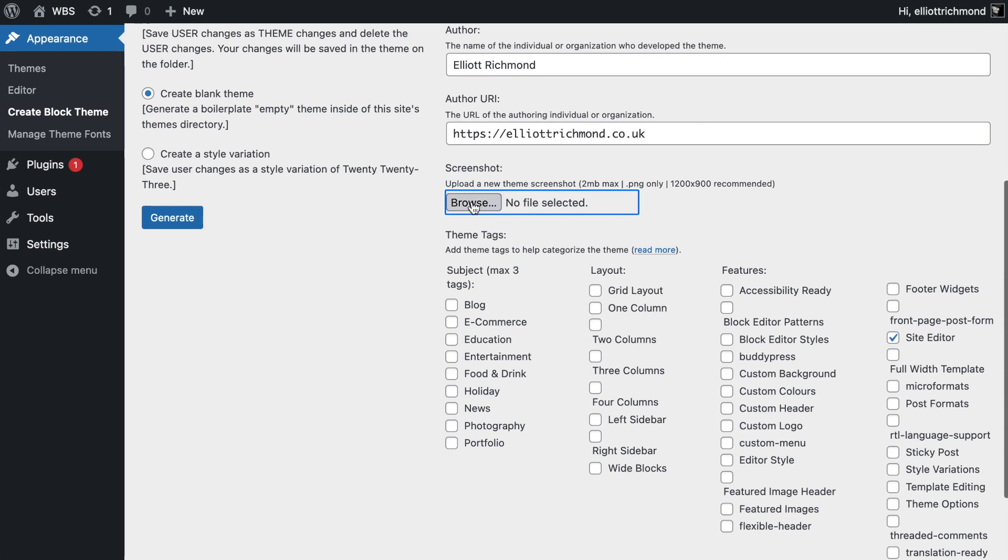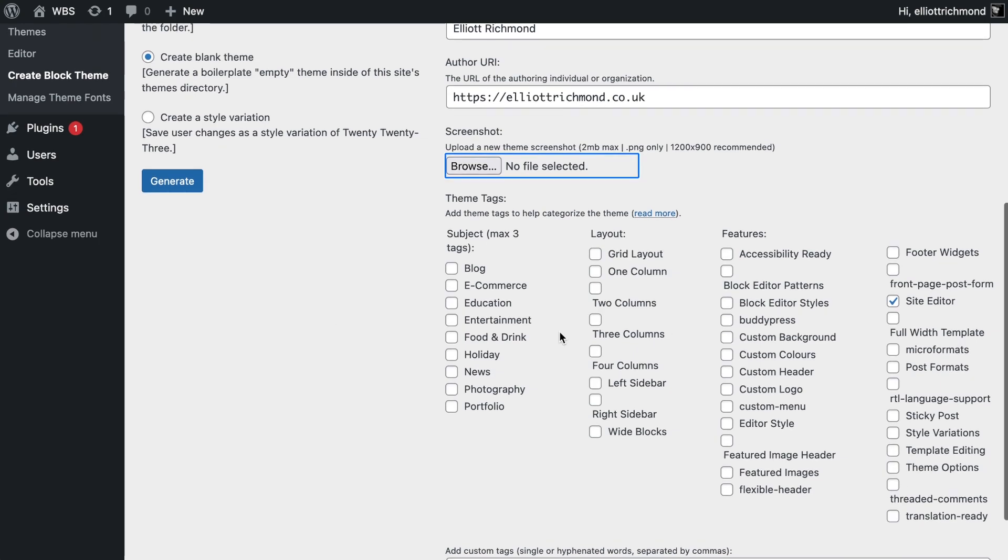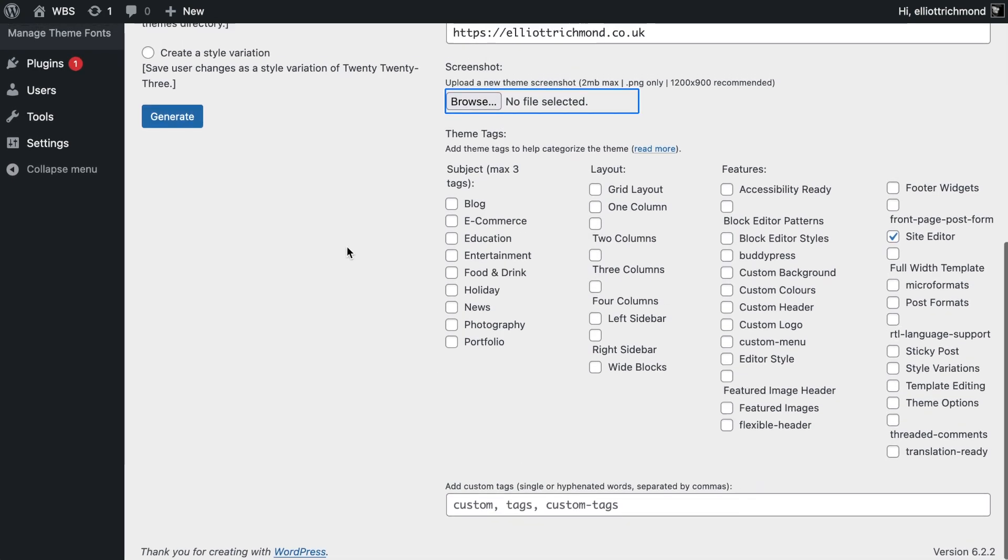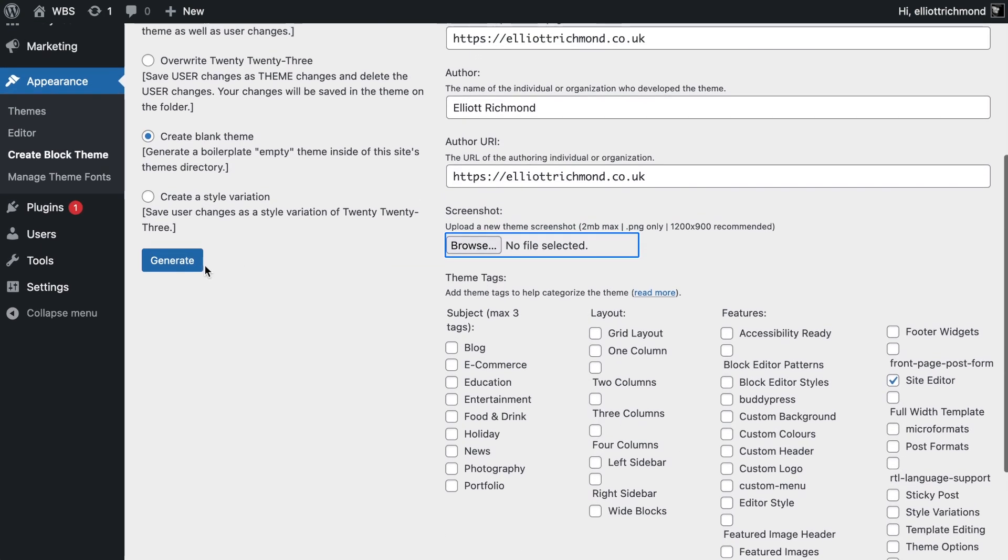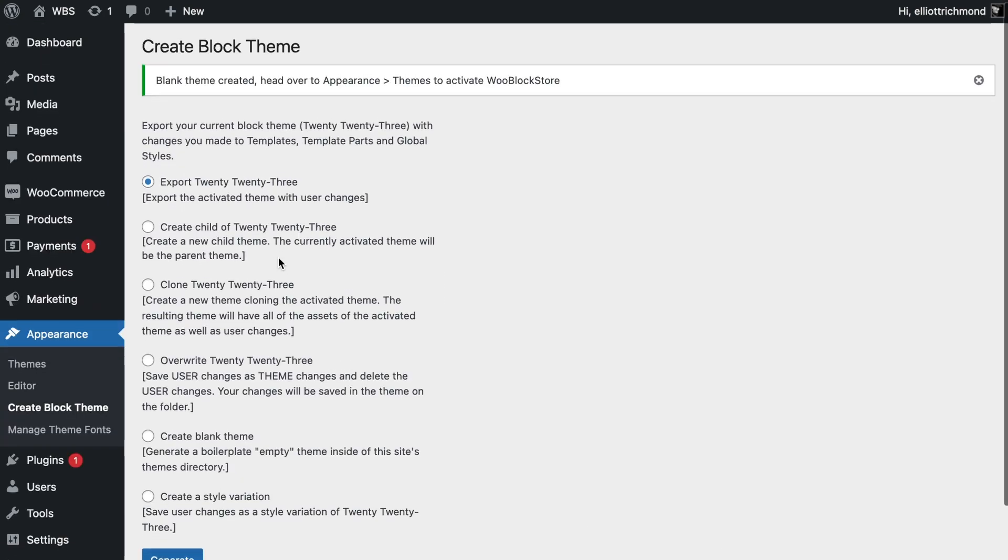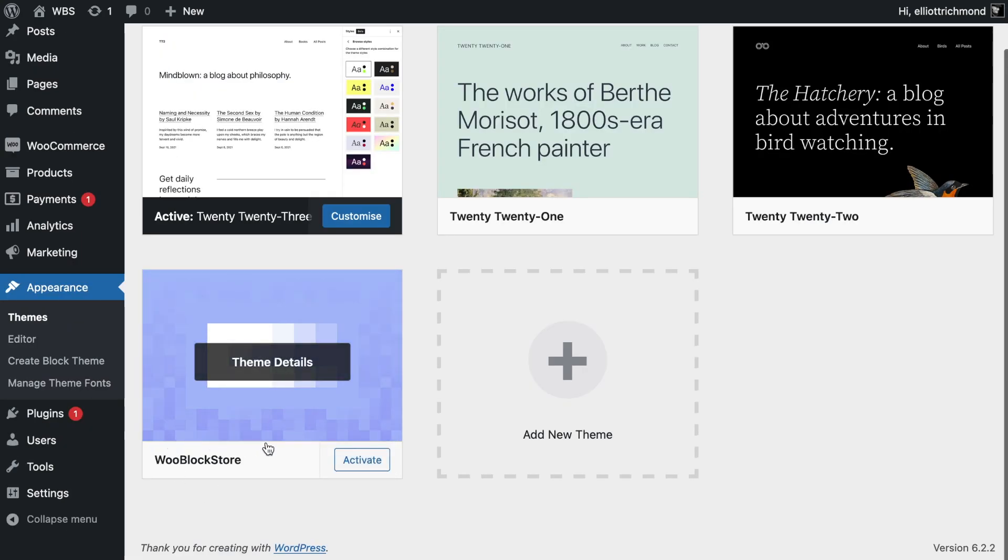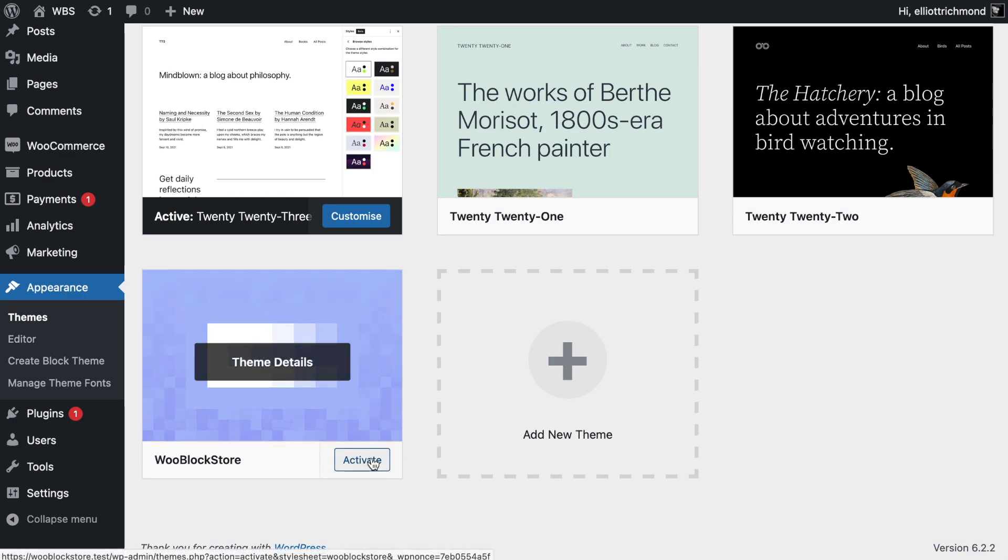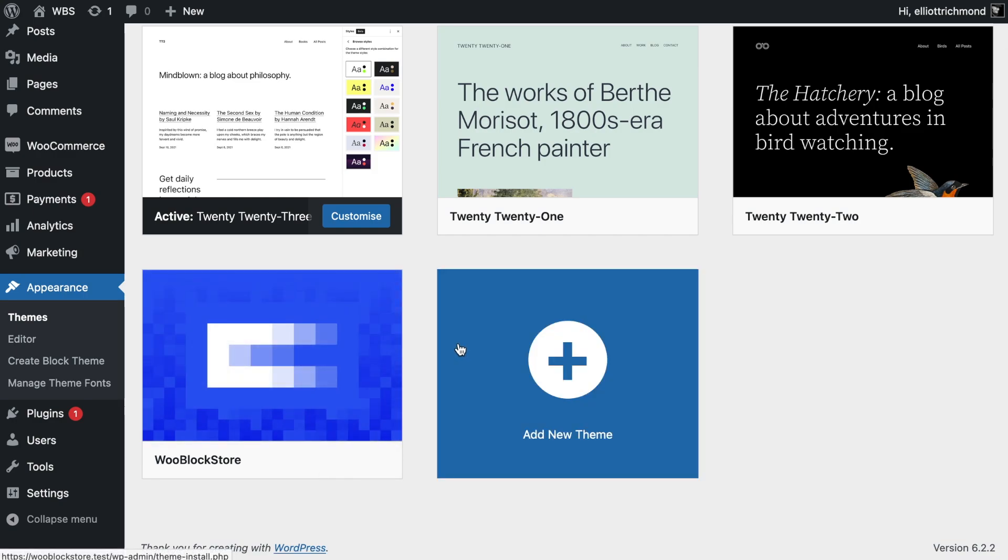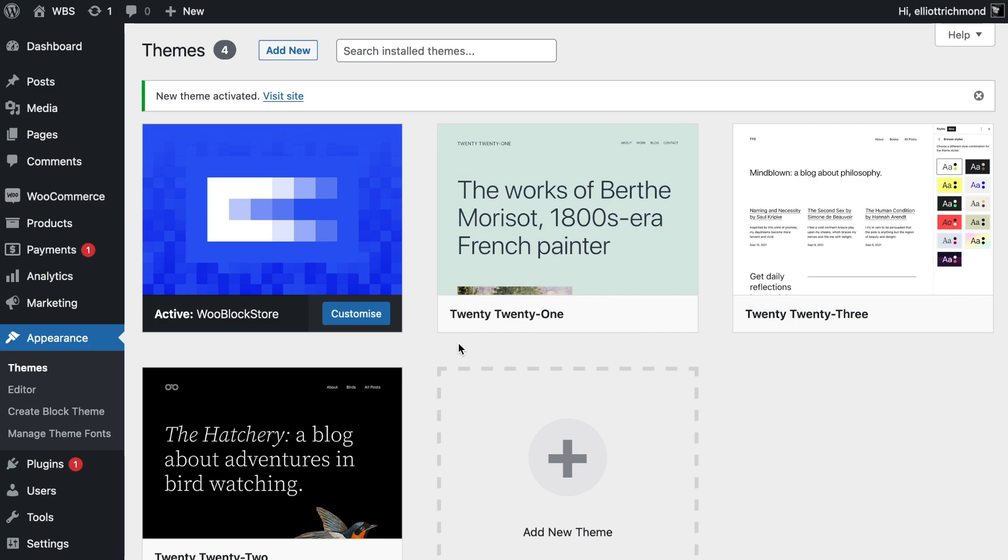I'm not going to put an image and I'm not going to tag it because I'm just going to keep this fairly simple. Go ahead and generate that. What that will do is put in a new theme, and we can see it's installed there. I'm going to go ahead and activate that.